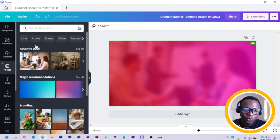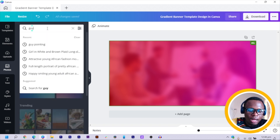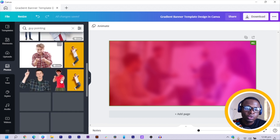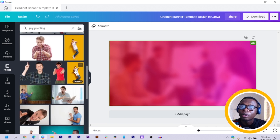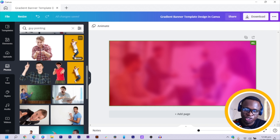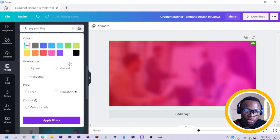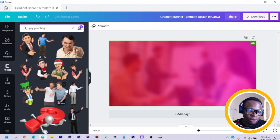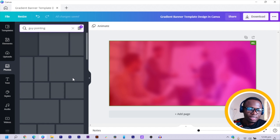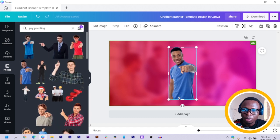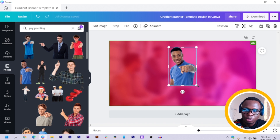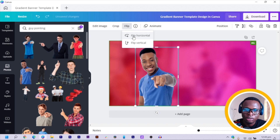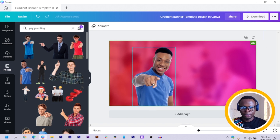Now come back to Photos and search for 'guy pointing'. You should find an image without a background — that's what we are going to use. If you're on the free version of Canva, you can use background removers like remove.bg. Or you can filter images by clicking the filter button and choosing Cut Out Only, which gives you photos without a background. I'll choose this guy, increase his size, move him into position, then flip him so he faces the right way.